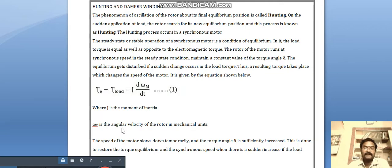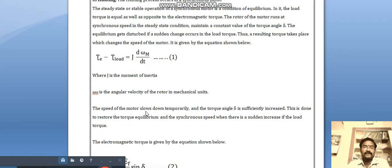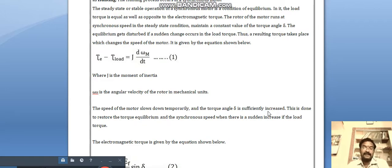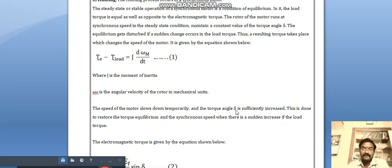The net torque equation is: electromagnetic torque minus mechanical (load) torque equals J times d-omega-m by dt, where J is the moment of inertia and omega-m is the angular velocity of the rotor in mechanical units. When hunting takes place, the speed of the motor slows down temporarily and the torque angle delta increases sufficiently to restore torque equilibrium and synchronous speed.